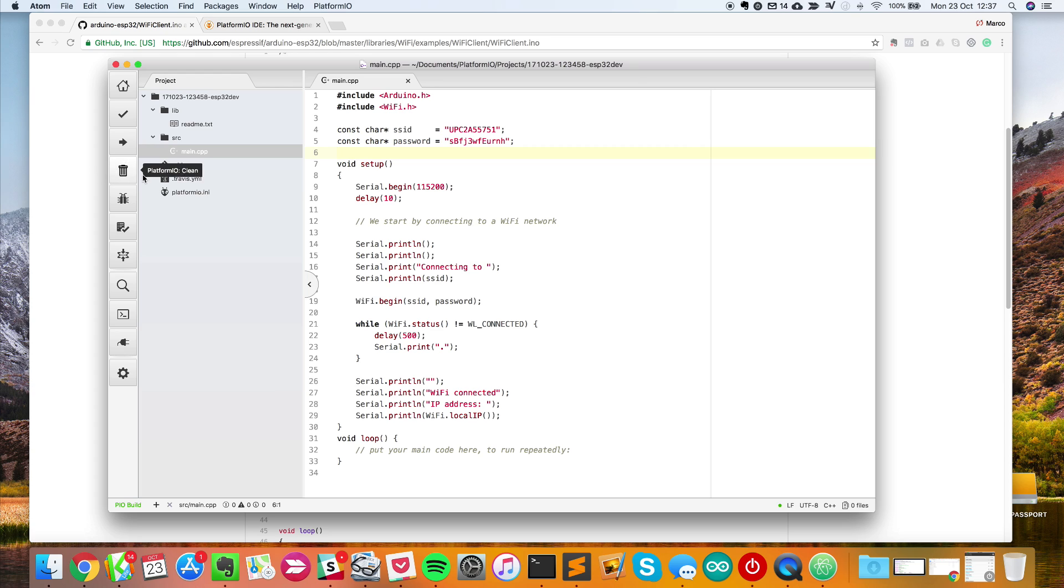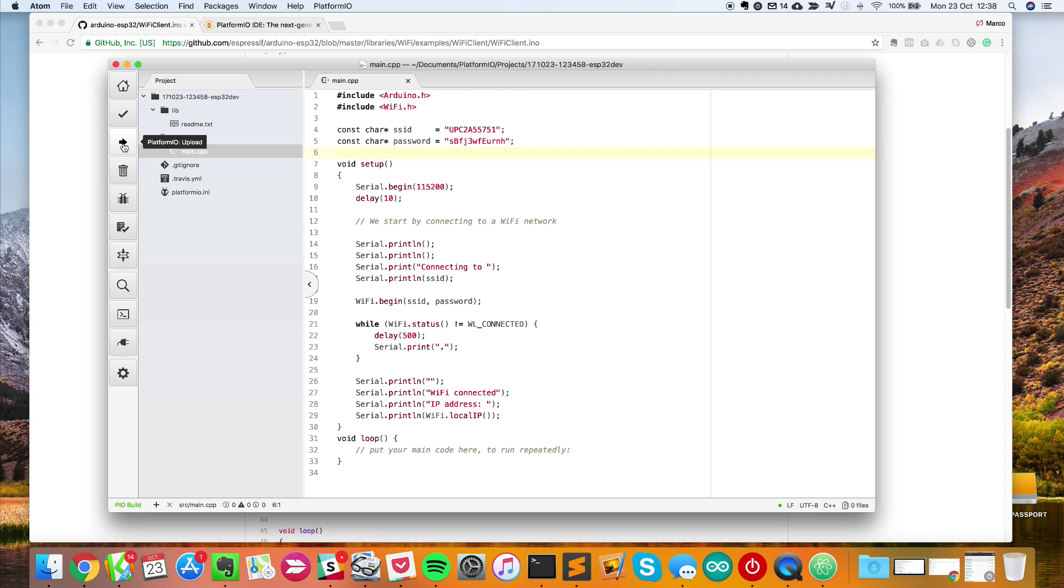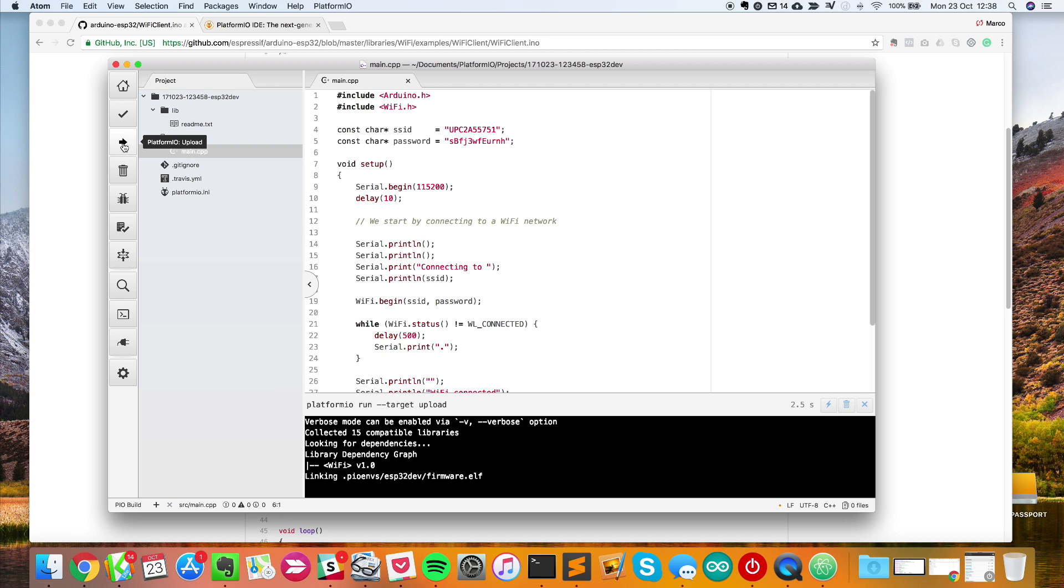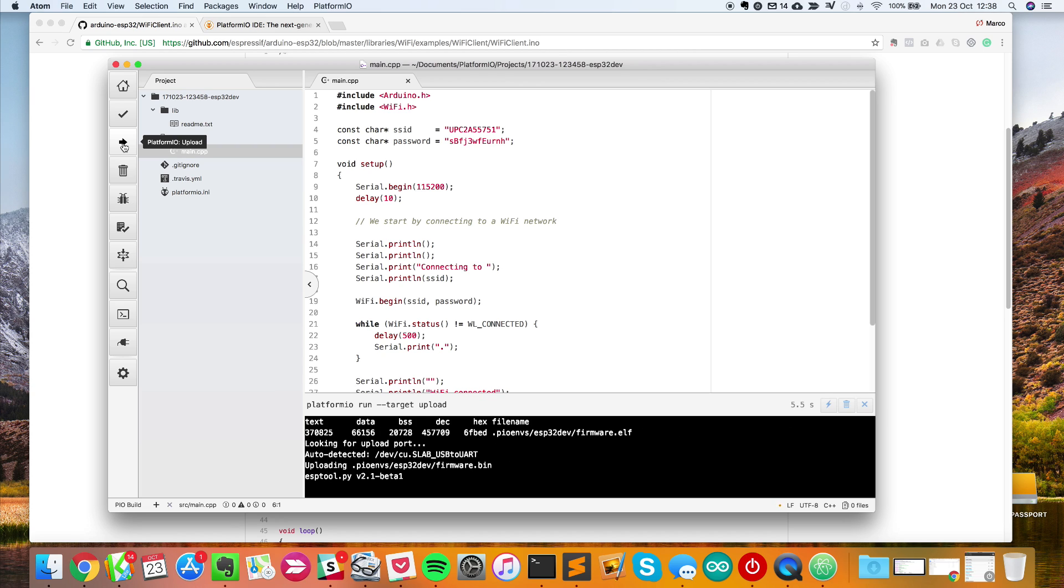Now I'll simply click on upload. The cool thing about PlatformIO is that it will automatically detect which port your board is connected to. You don't have to do anything. It will select the right serial port. Just click on upload and this should upload the sketch to my ESP32 board.